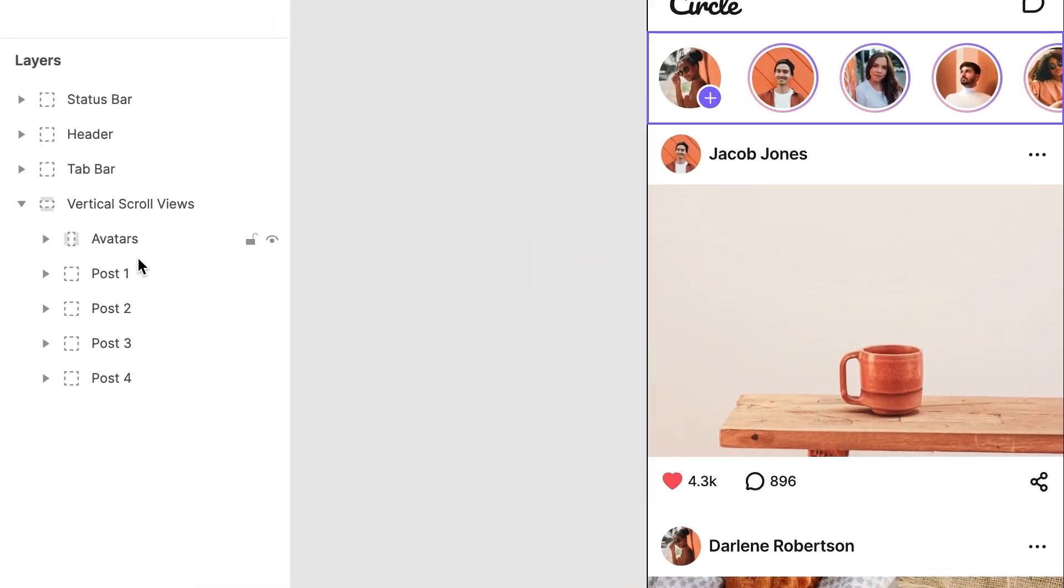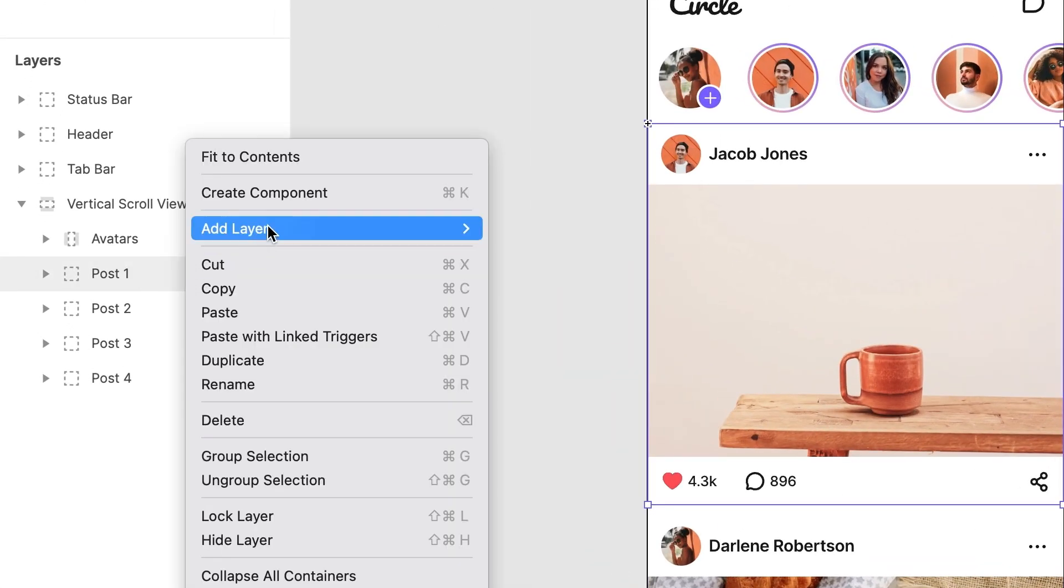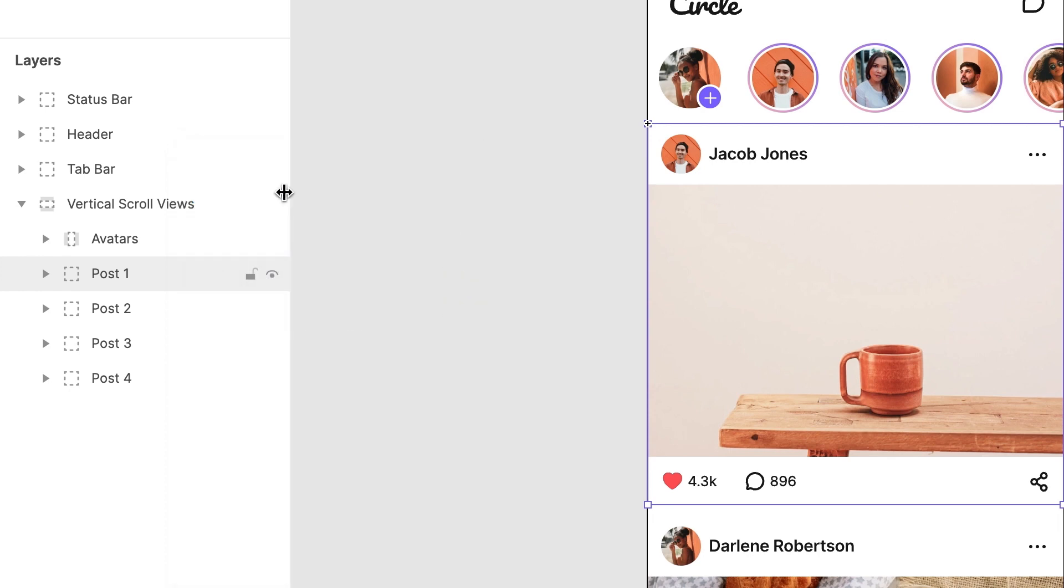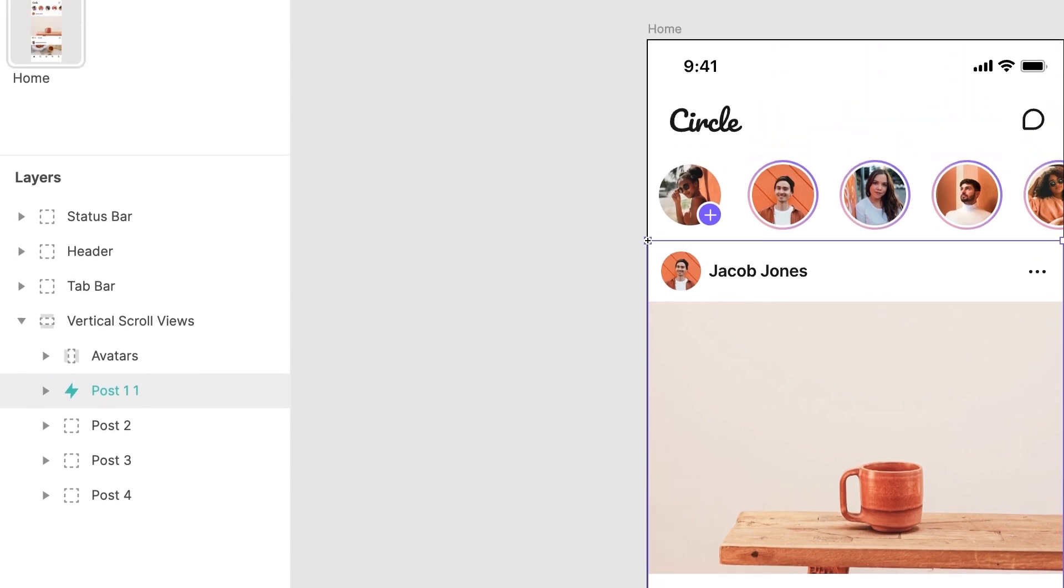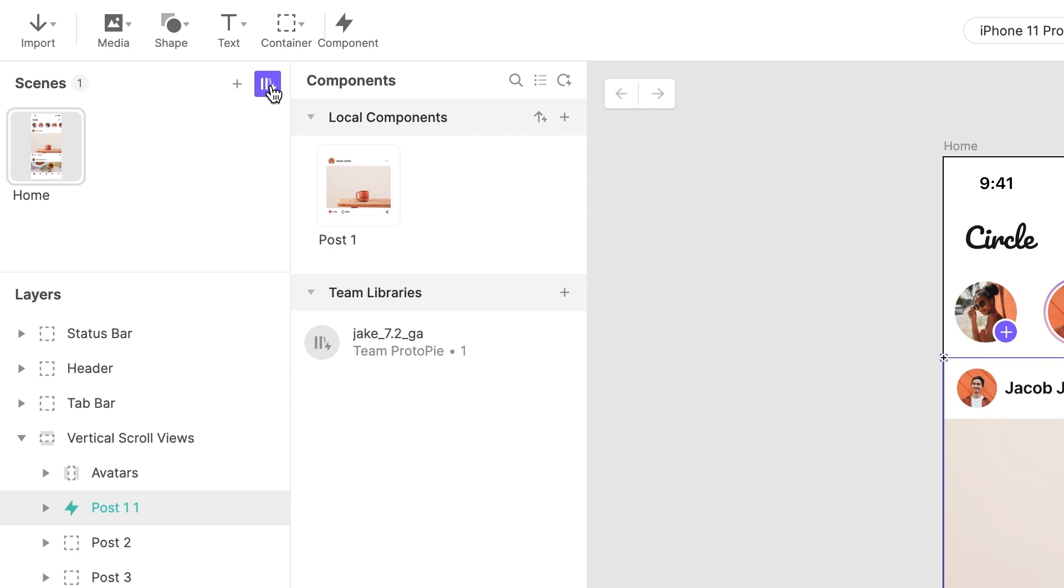Select the layer named Post1 in the layers list. Right-click and choose Create Component. Notice how the layer name has changed color, and a lightning bolt icon appears beside it. This is how you know this layer is a copy of a component. Expand the library drawer. Take note of the item named Post1. This is our main component. Rename it to something more meaningful. Let's go with Post.